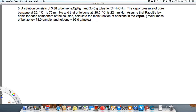We have a solution that consists of benzene and toluene. Both of those are volatile, so we have a vapor pressure of each, and we want to find the vapor pressure of the solution. The vapor pressure of benzene at 20°C is 75 millimeters of mercury, and the vapor pressure of toluene is 22 millimeters of mercury at 20°C, so toluene is less volatile.